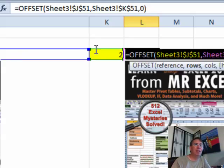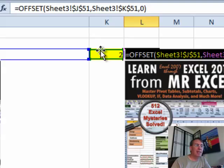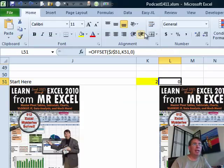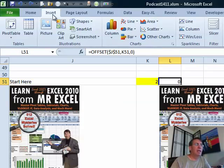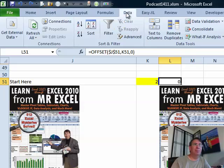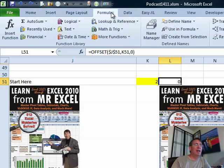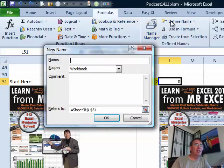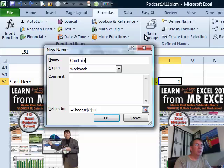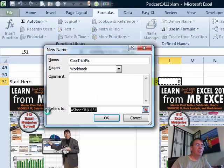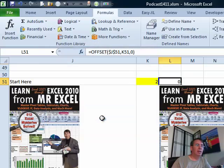So there's my formula. I want to assign that to a name range, and we do an insert, no, look at that. Back in Excel 2003, it was under insert. It's under formulas, and then define a name, and we'll call it cool trick pick, and it refers to that area. Click OK.